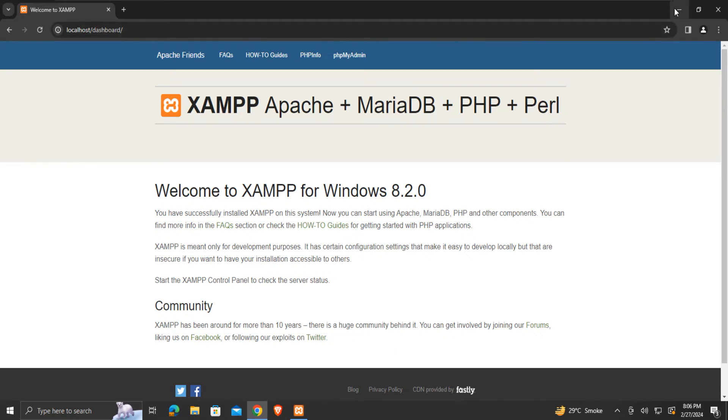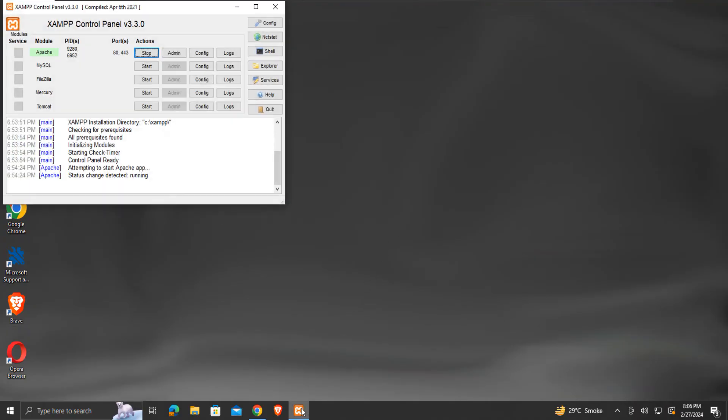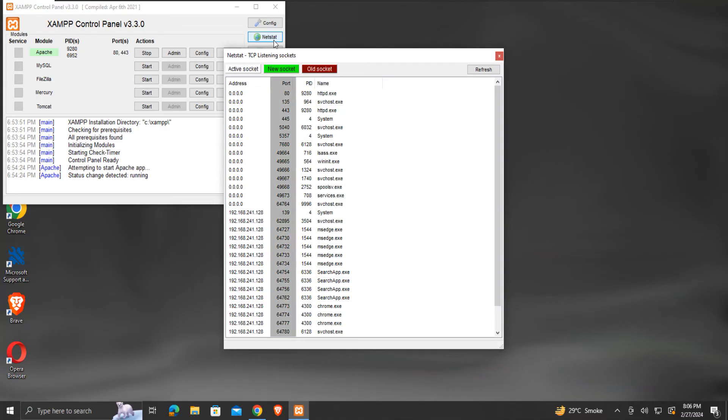To resolve this, we will first verify if the default port, port 80 as in my case, is free or not. On this XAMPP control panel, we will click on the Netstat button. Here we can see all the used ports on our system.